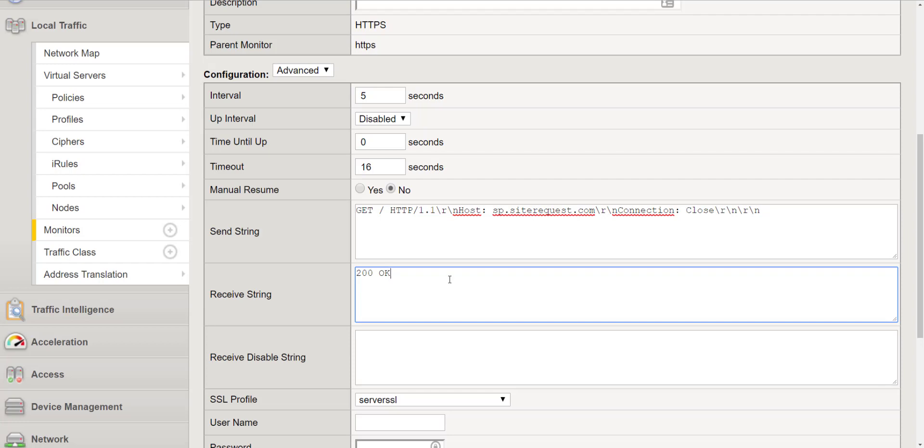There are also additional monitors. You can use external monitors in which you can run bash scripts against your web application but for now the basics is really what I'm trying to get to.